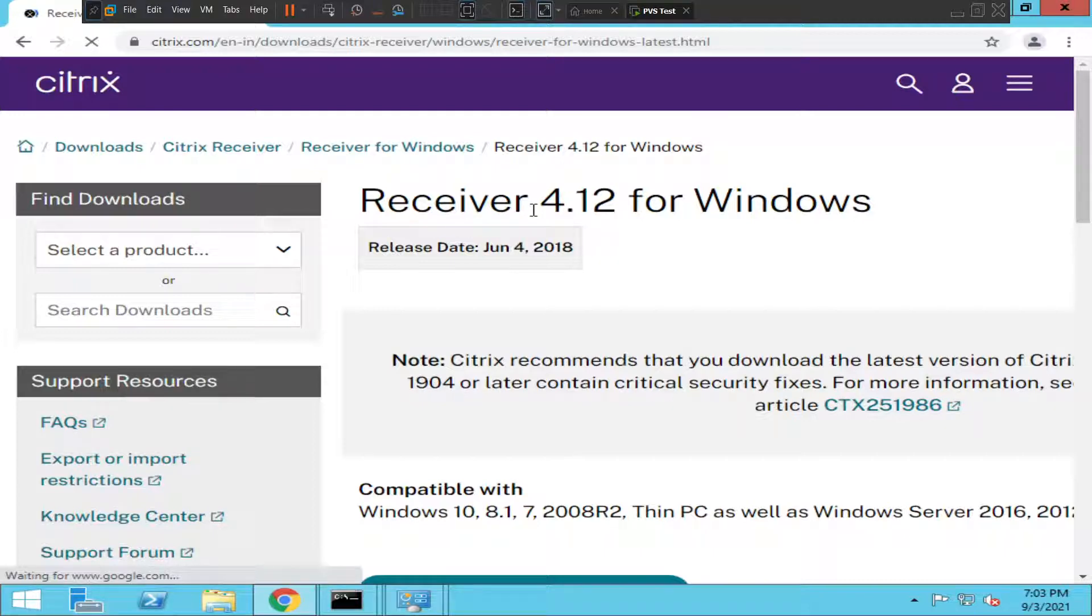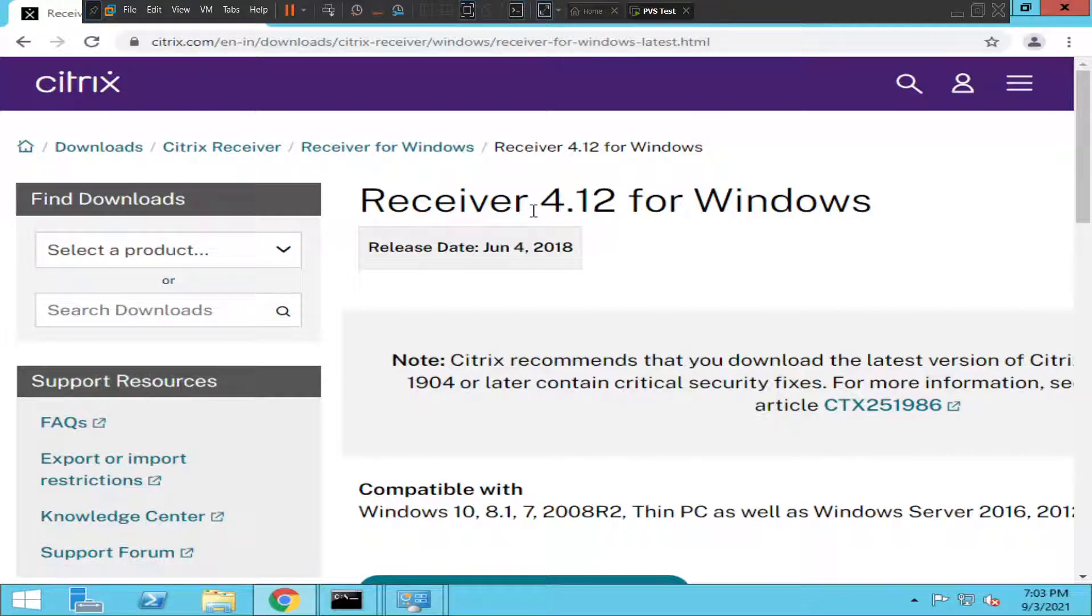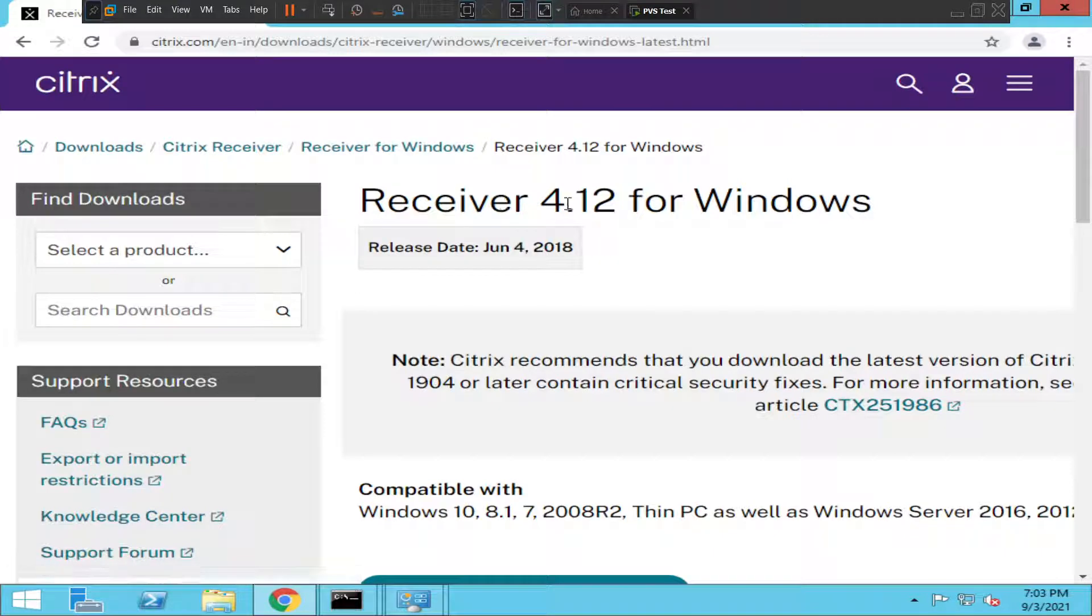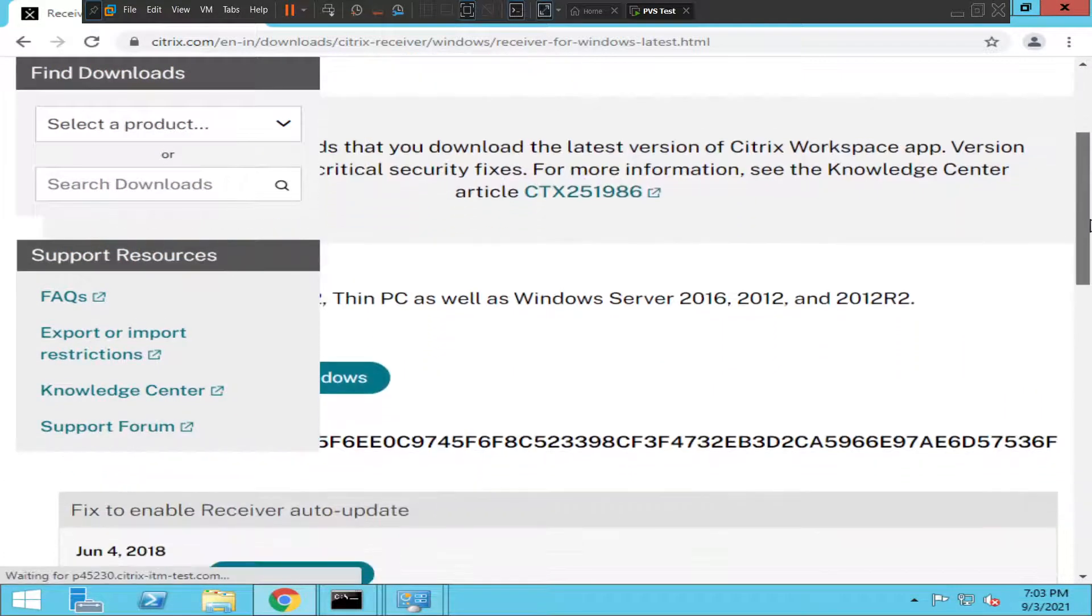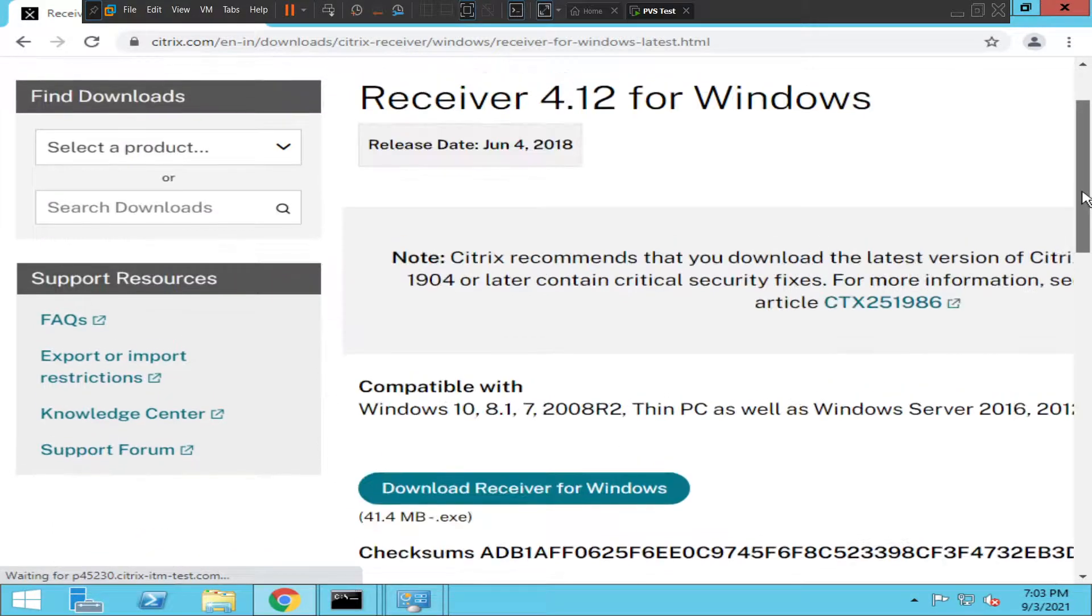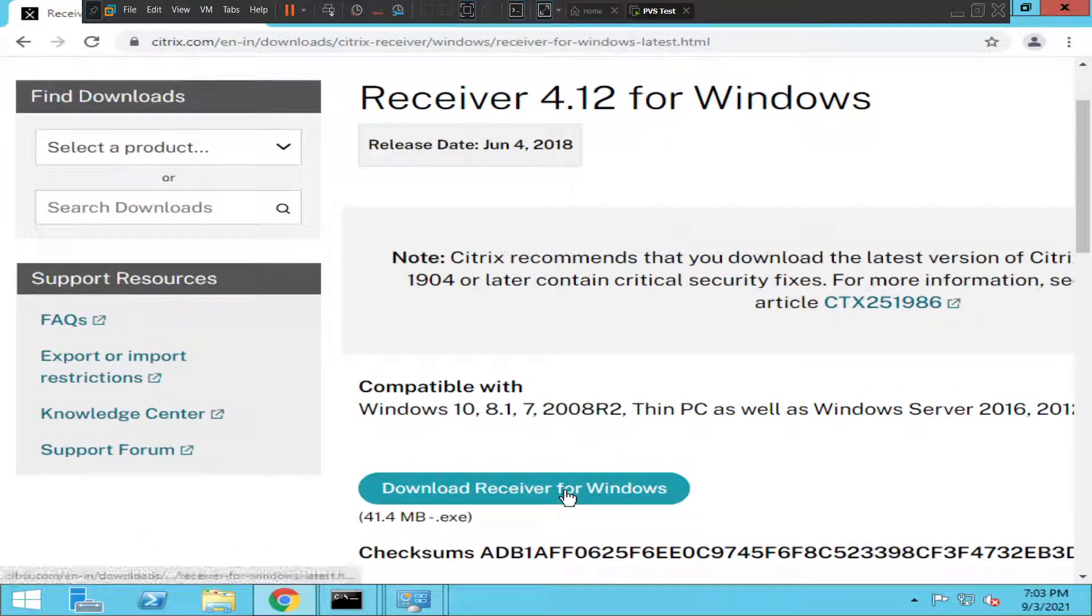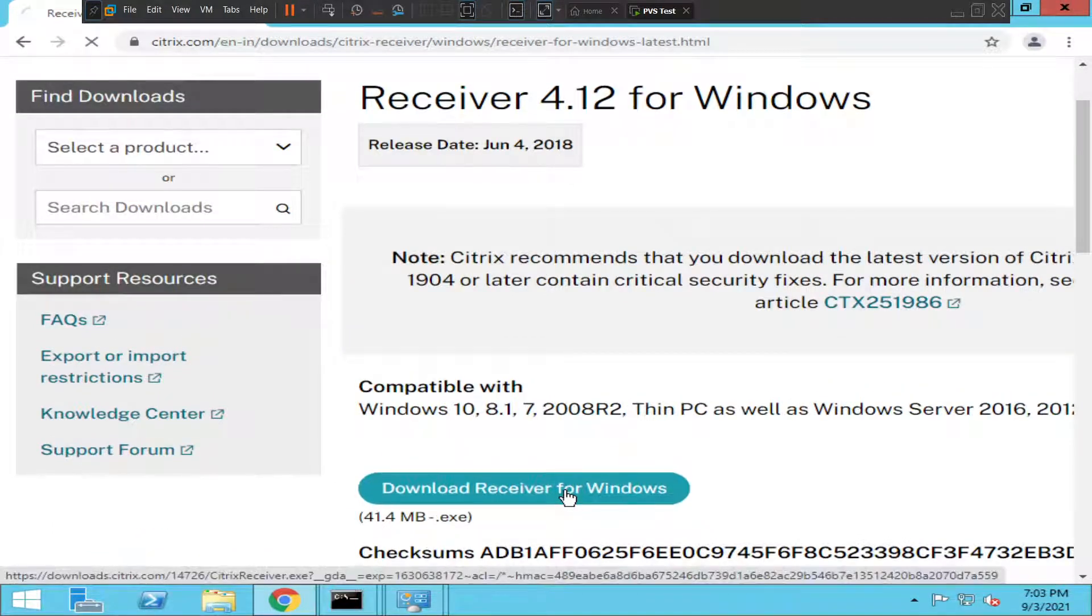But in my scenario, I would go with the latest version, which is 4.12. So you see Download Receiver for Windows. Just click on it.